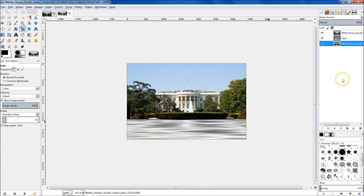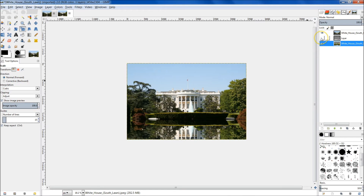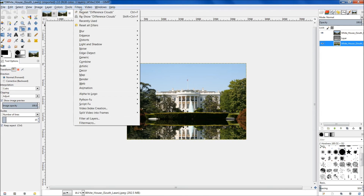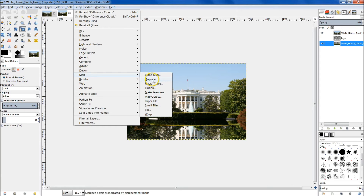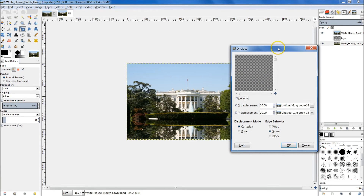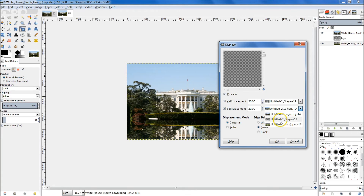Now that those are all the same size we're going to add our displacement. Go to this layer, hide the middle layer, and then select the bottom layer. Go up to Filter, go to Map, and then go to Displace. From here make sure that you use this layer as the displacement — select it for both the X and Y displacement. Make sure that Smear is selected (the default is Wrap). Set it to 20 by 20, then hit OK.